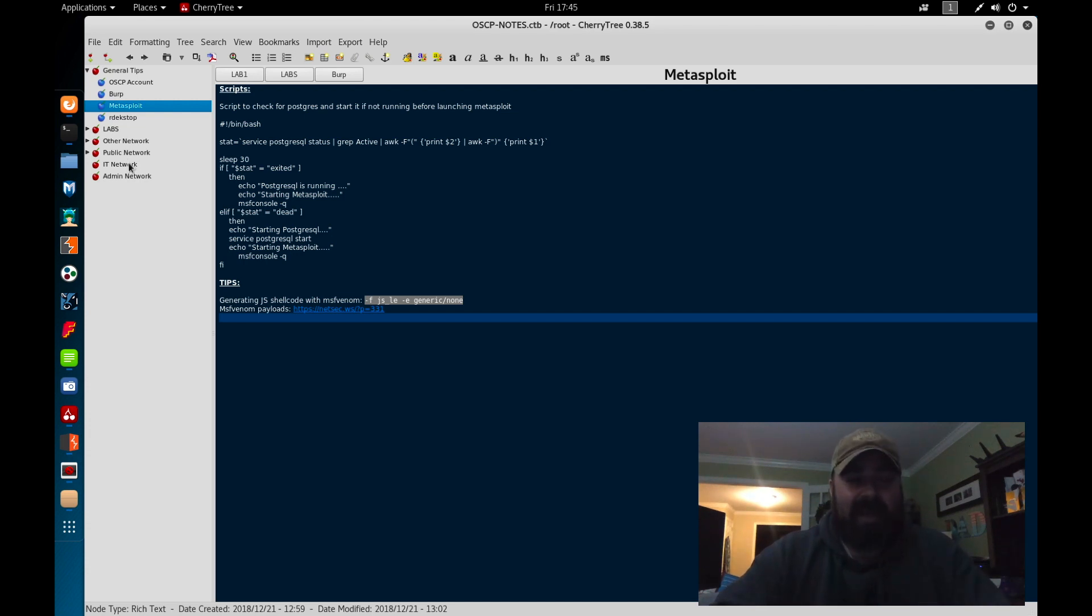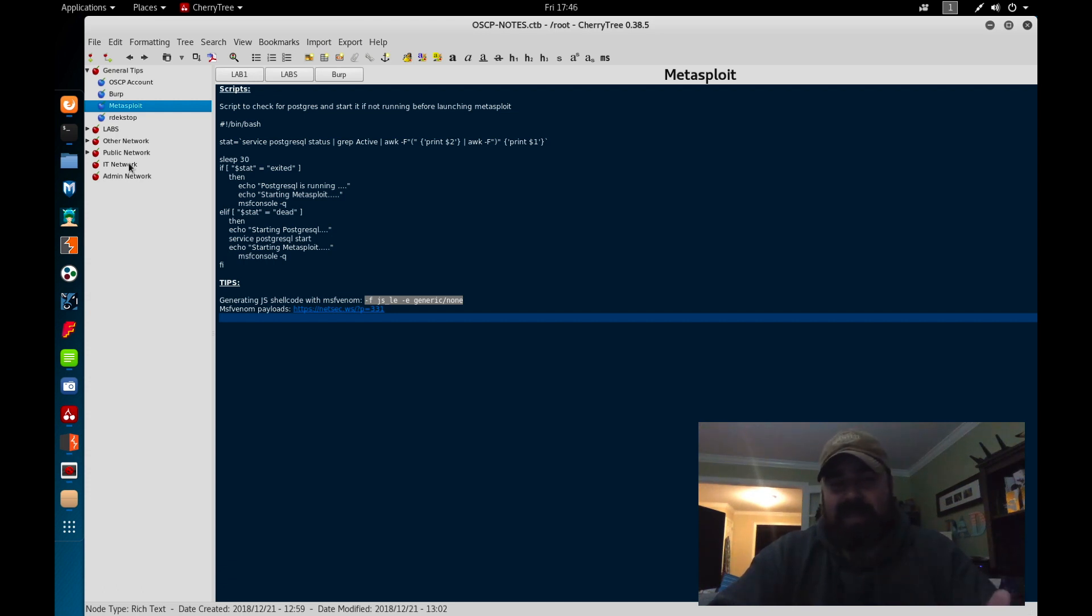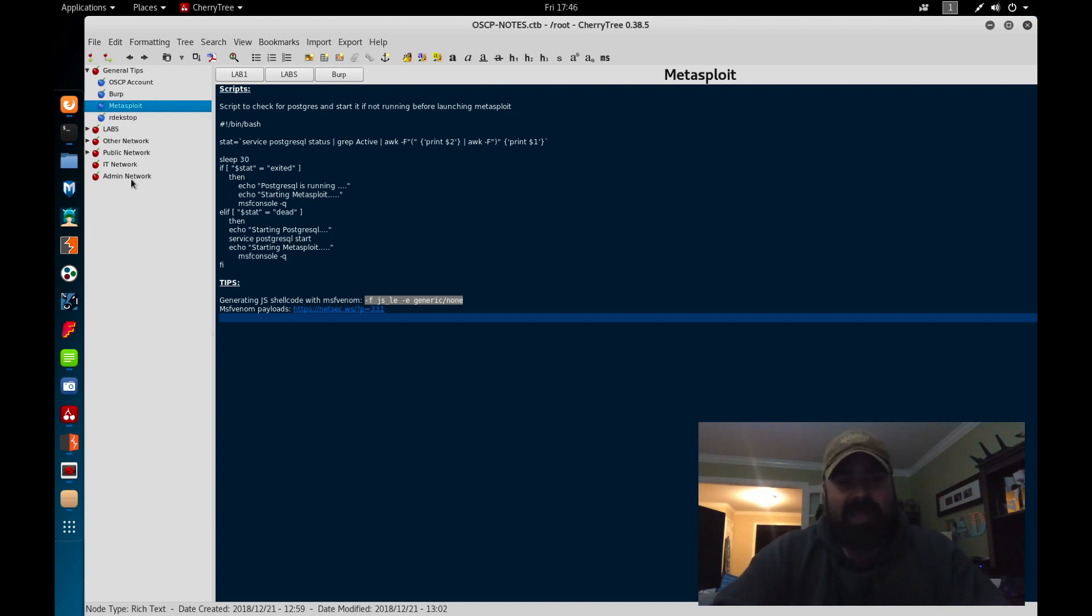IT network, last time around I unlocked the IT network. I wasn't sure what box I was unlocking when I supplied the secret back then and I ended up unlocking the IT network. I have not got to the admin network yet, so that's on my list of things to do.